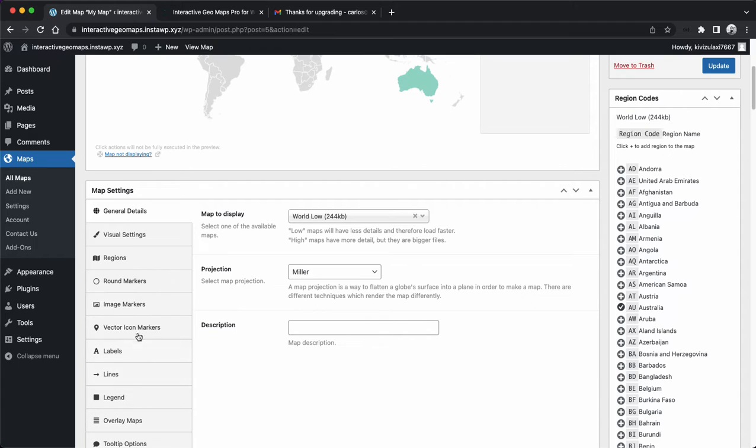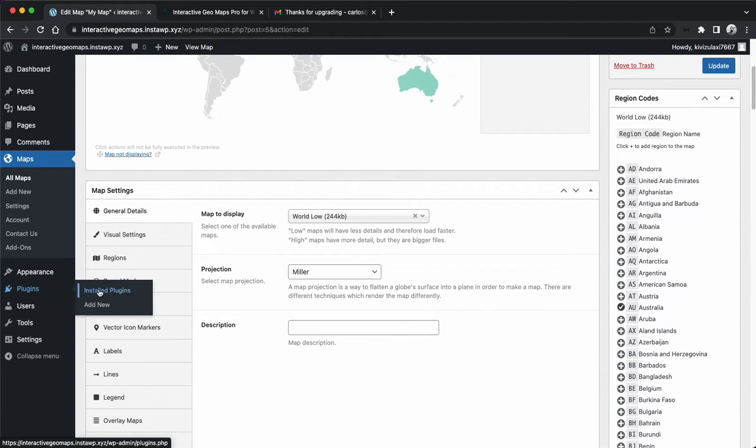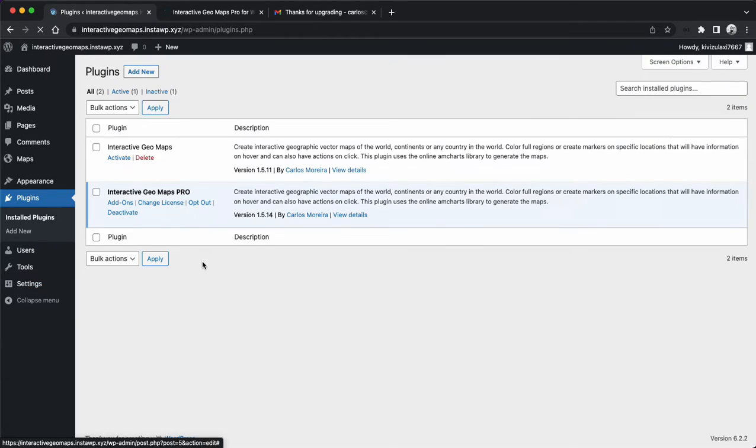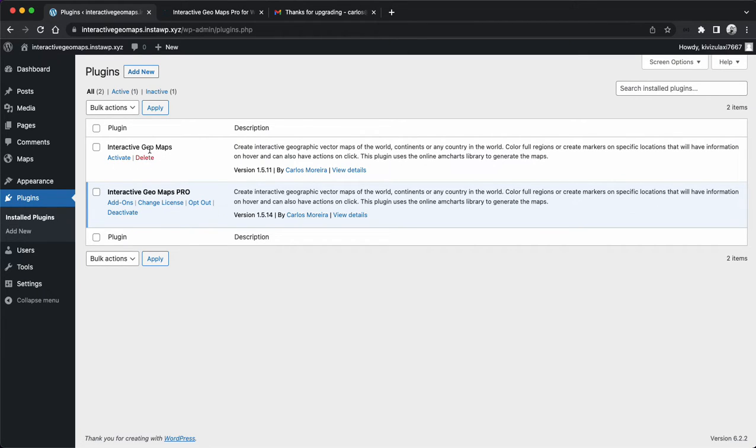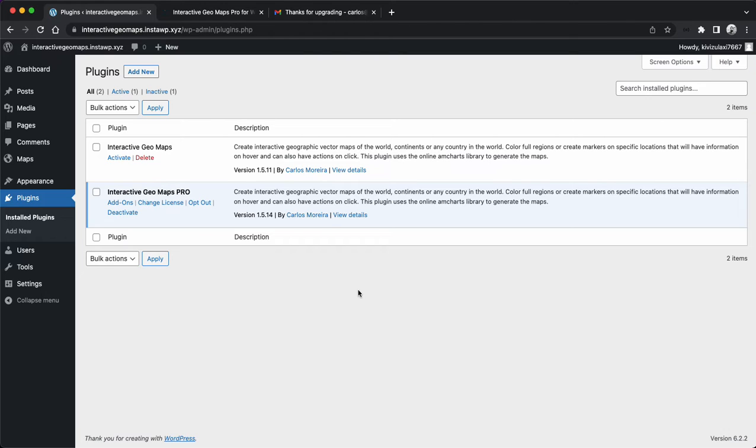You will notice if you come to Plugins, the free version, if you have it installed, will be automatically disabled. And you should have the plugin enabled, say Interactive Geomaps Pro.